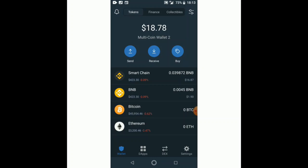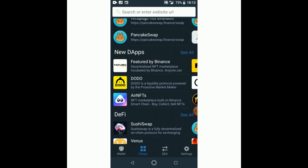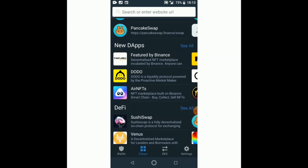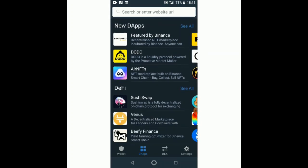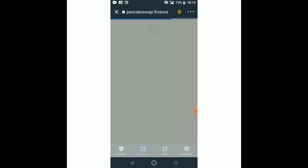We go to dApps — as you can see, we go to dApps — and then we choose PancakeSwap. You can either type it manually or look for it among the apps below. PancakeSwap is loading, as you can see. It takes a few minutes depending on how quick your network is.